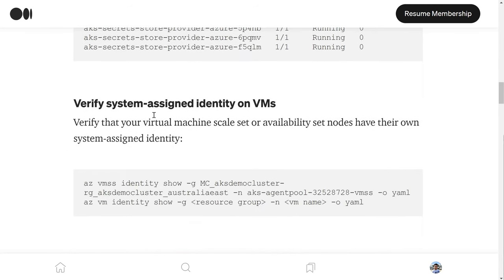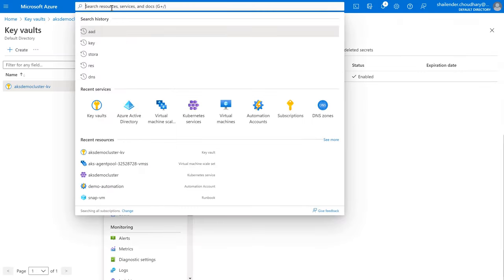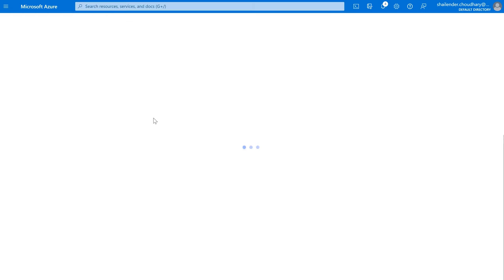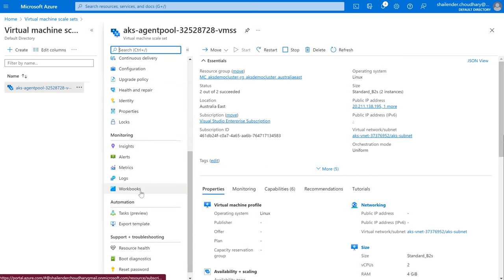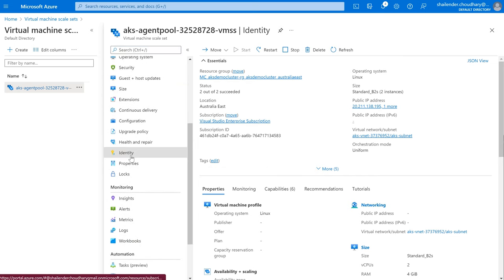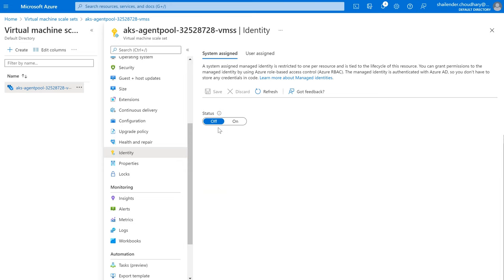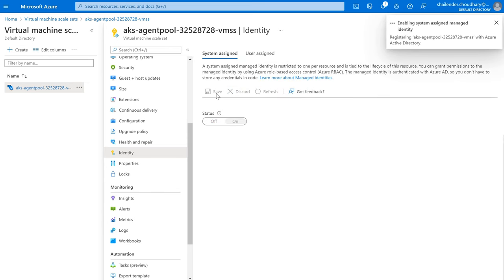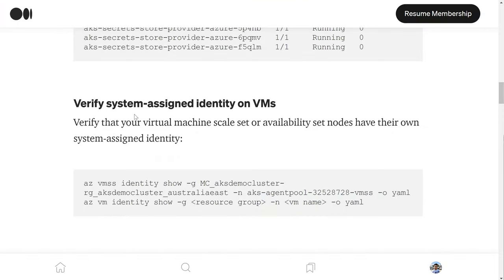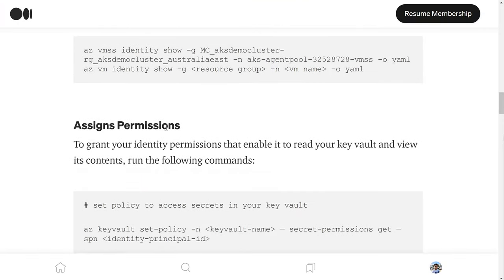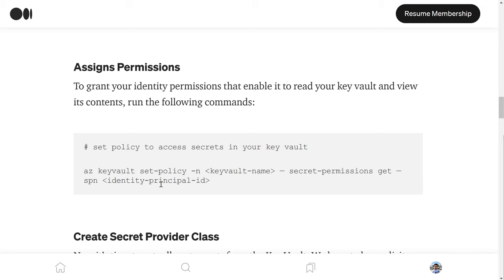Next, we'll enable the System Assigned Managed Identity on the virtual machine scale set. Go to the virtual machine scale set, then to Identity — it's currently disabled. Enable the System Assigned Managed Identity, and you can see an object ID is now provided. Managed identity is now enabled. We need to provide permissions to this principal or object ID of the virtual machine scale set.